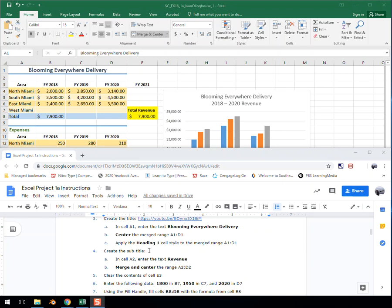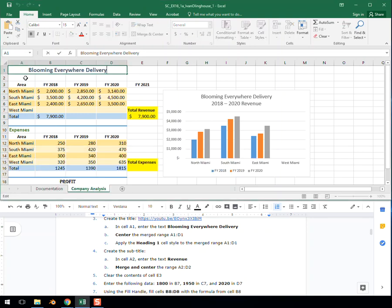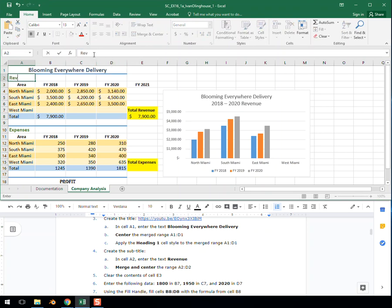Step 4. Create the subtitle. This goes underneath our title. And this is in cell A2, enter the text Revenue. Again, you can copy and paste things into our box up here, or we can just type Revenue. You see they already have it formatted for you, which is very nice.